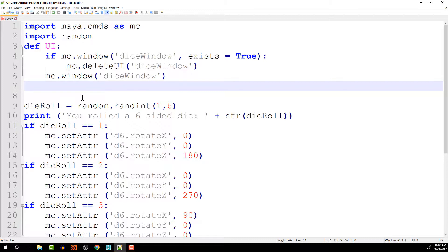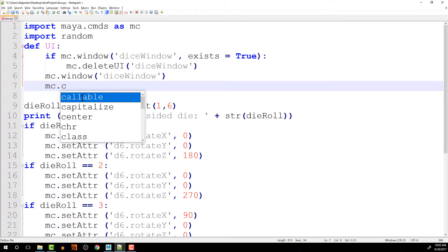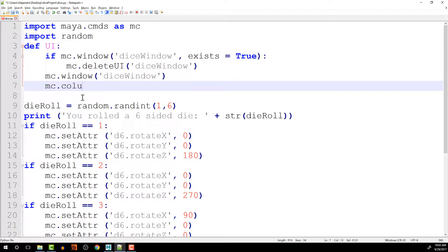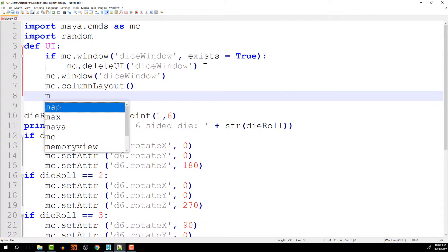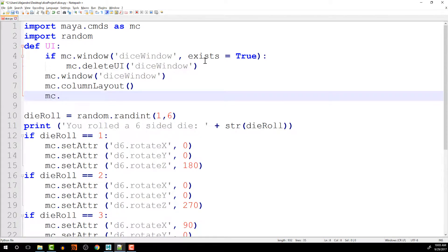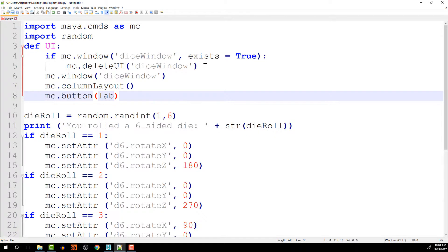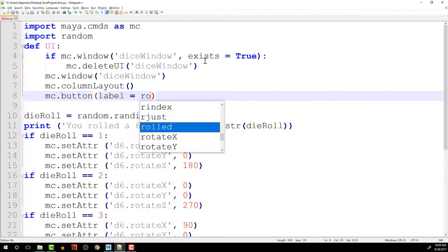Typically, if we want to put anything inside of a window, we have to create some sort of layout. So I'm going to create a column layout, which is a simple way to layout items inside of your window. So column layout. And then let's just put a button for right now. That's another command that we can use. And we'll put a flag. Label is equal to roll die.